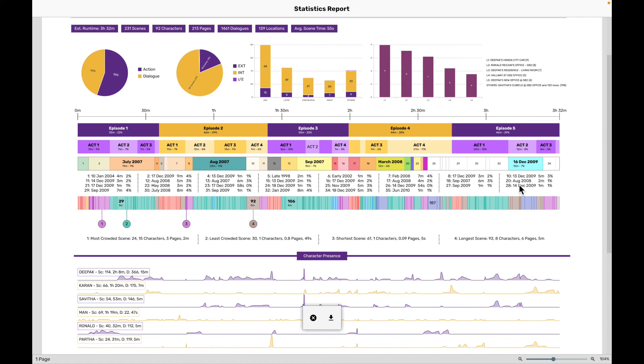So that's statistics report for you. I hope that you find these reports useful for your own screenplays and you are able to find insights that you would have probably not found otherwise. Let us know what you think about the statistics report on the forum. Join us on discord and post a message there. We would love to hear from you. Thanks for watching this video.